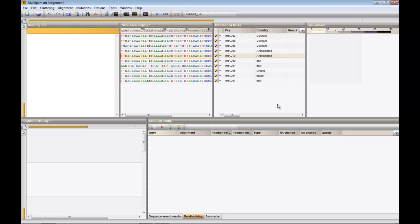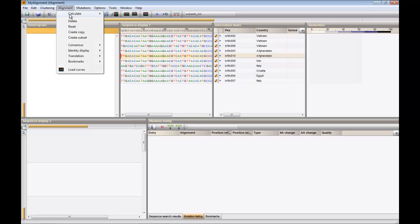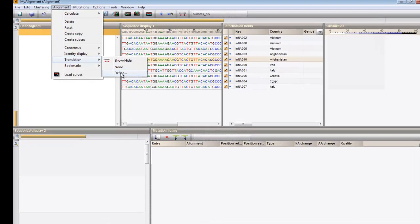The multiple alignment you see here was calculated with the default settings of the Bionumerics algorithm. The settings that will be used for translation can be specified under Alignment, Translation, Define.